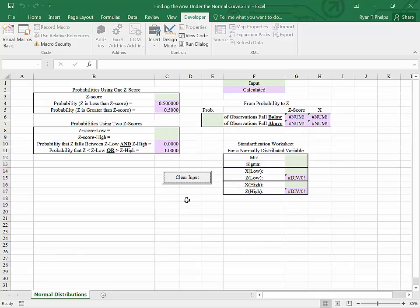If you'd like to see how to add this button to any Excel worksheet, just watch the next video in the series. Thanks for watching, and I hope that this helped.